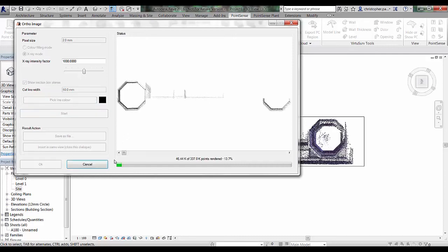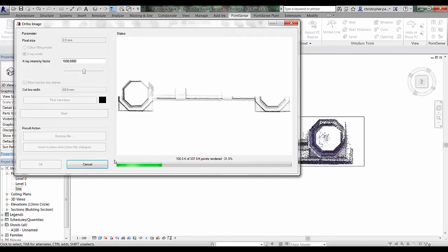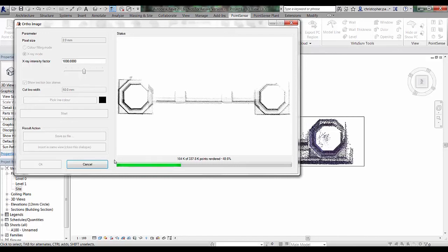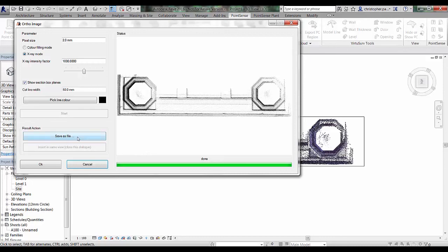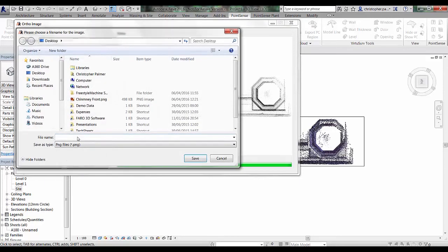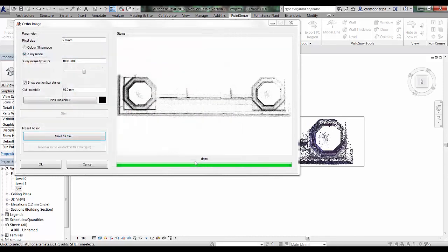These are fairly small areas so they'll run fairly quickly. You can see we've generated a plan view. We're just going to save this one out as a file as well. We'll call this one chimney plan. Press save and press OK.